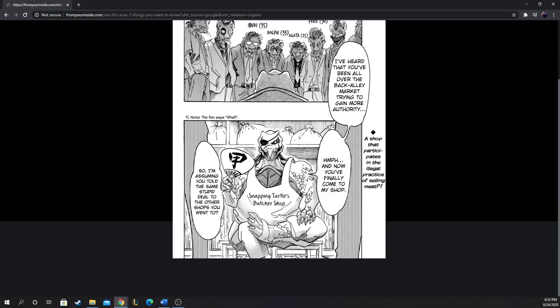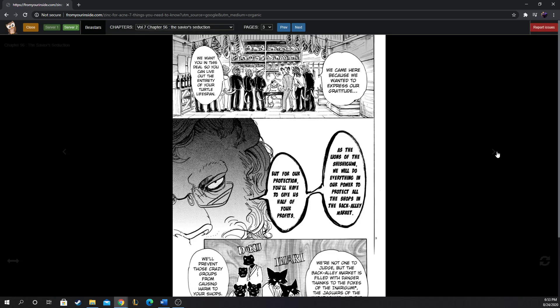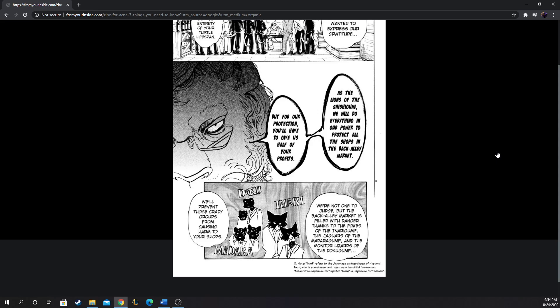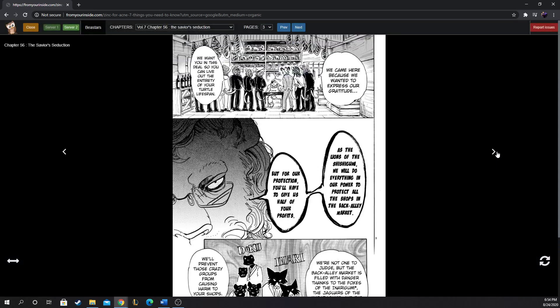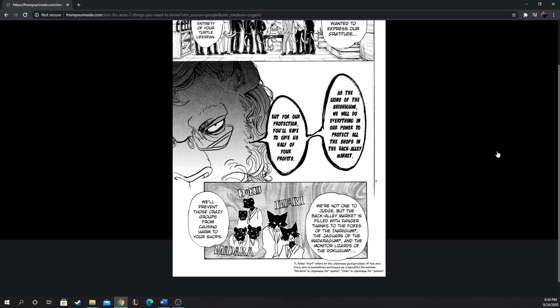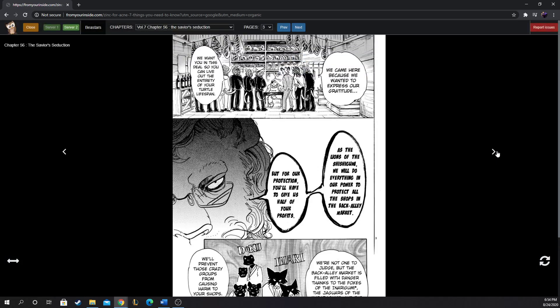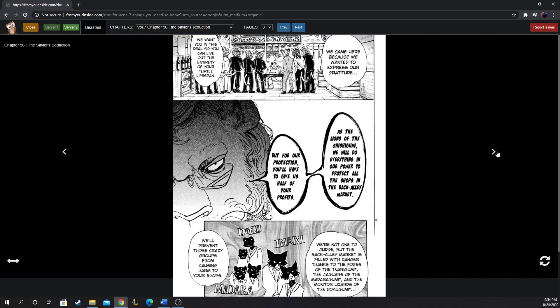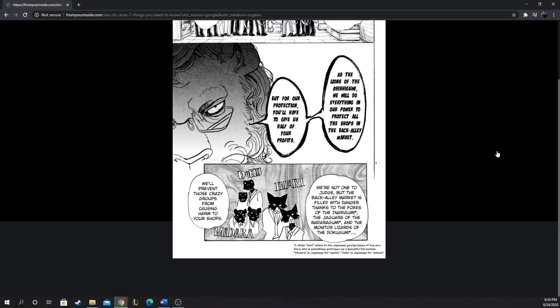So they have a butcher shop where they get illegal meat. We came here because we wanted to express our gratitude. We want you in this deal so you can live out the entirety of your turtle lifespan. As the lions of the Shishigumi, we will do everything in our power to protect all the shops in the back alley market. But for our protection, you'll have to give us half of your profits. So they're trying to extort them, either you pay up or something bad's gonna happen to you.